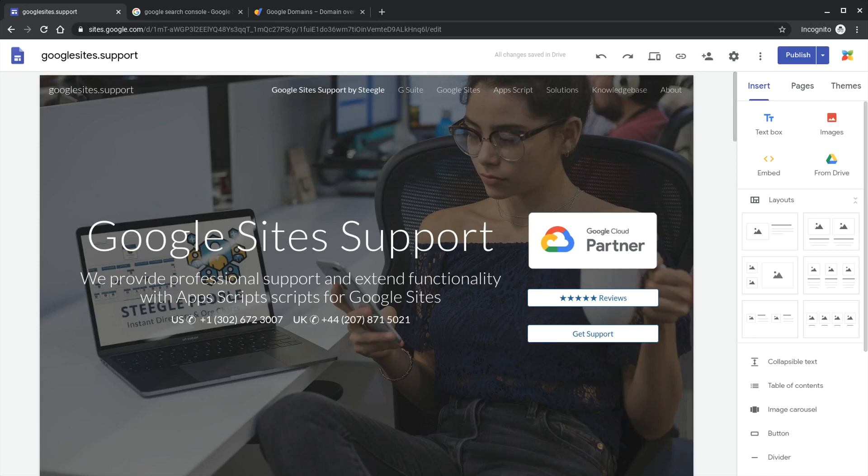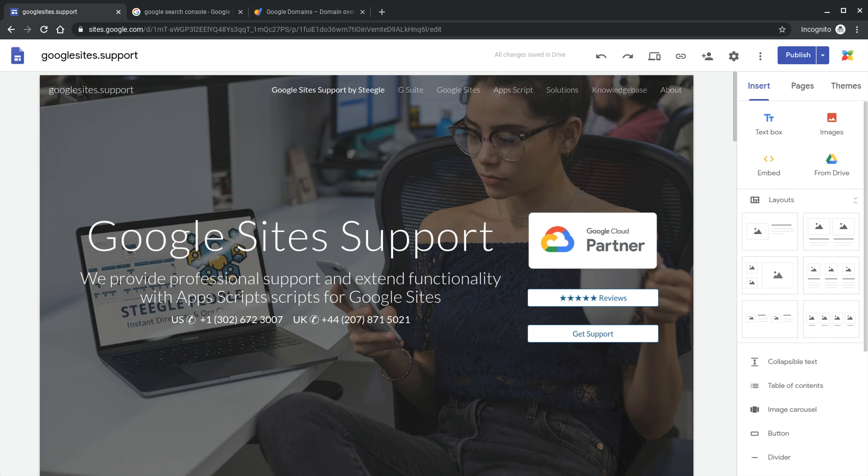Welcome to this Stiegel video demonstrating how you can add your own domain as a custom URL to a personal Google site. That's a site that's been made with either a Gmail account or a personal Google account that's not inside G Suite.